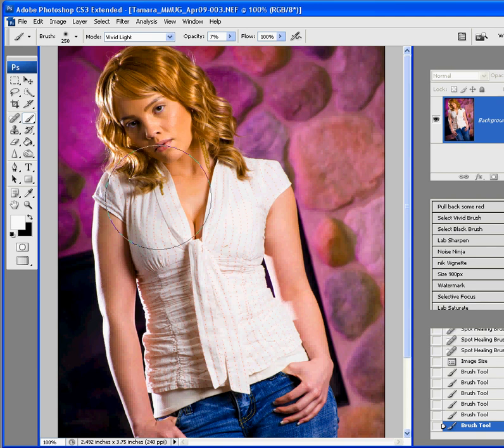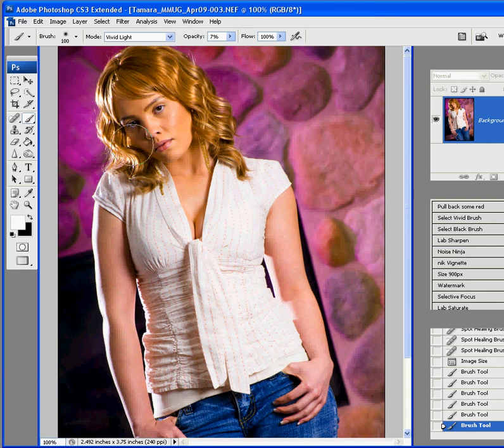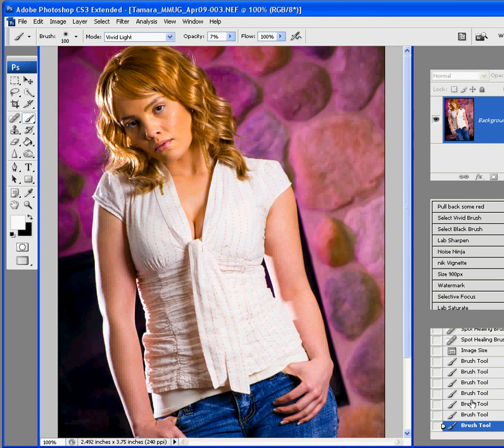Maybe even shrink it down a little bit more and just do one quick sweep right along here. Go back a couple. Again, all we're doing is just brightening up the face, giving this a little pop.